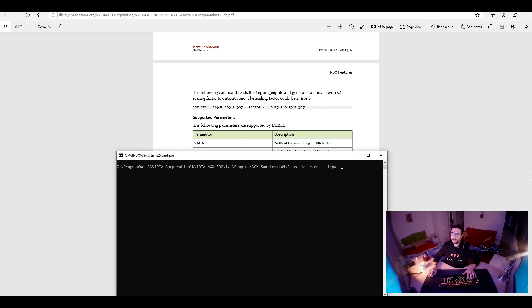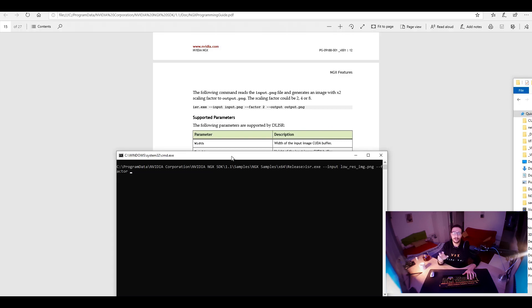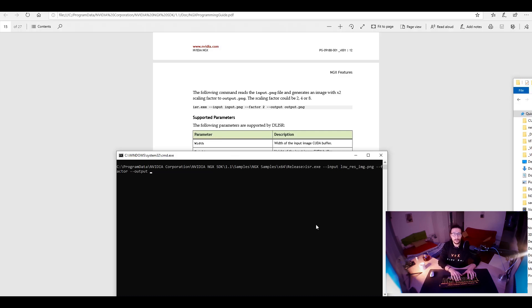Low-res image. Okay. And factor. That's how multiplied you want. I just want it to be upscaled like twice or four times or eight times and so on. And then the output would be high-res image.png.